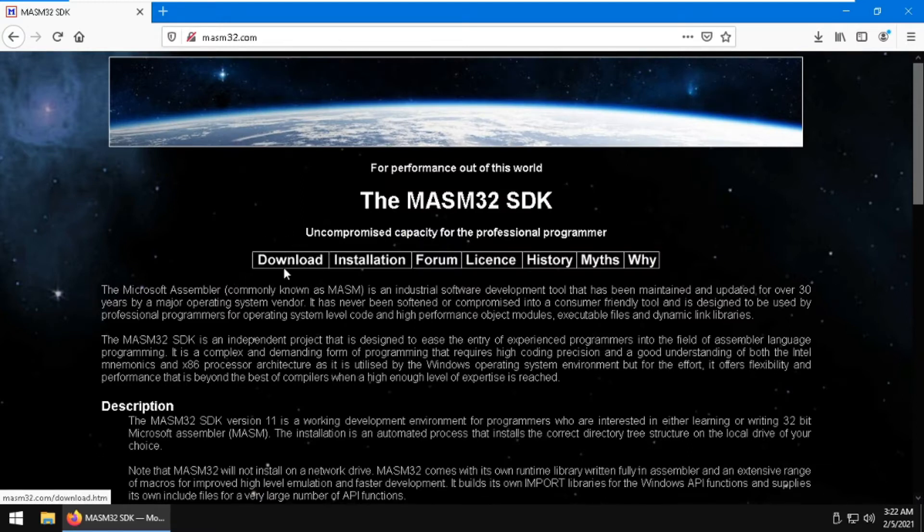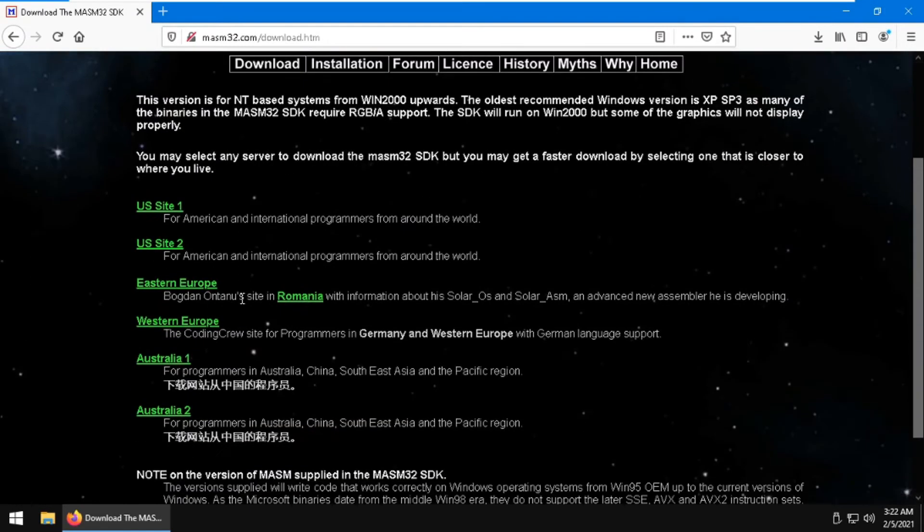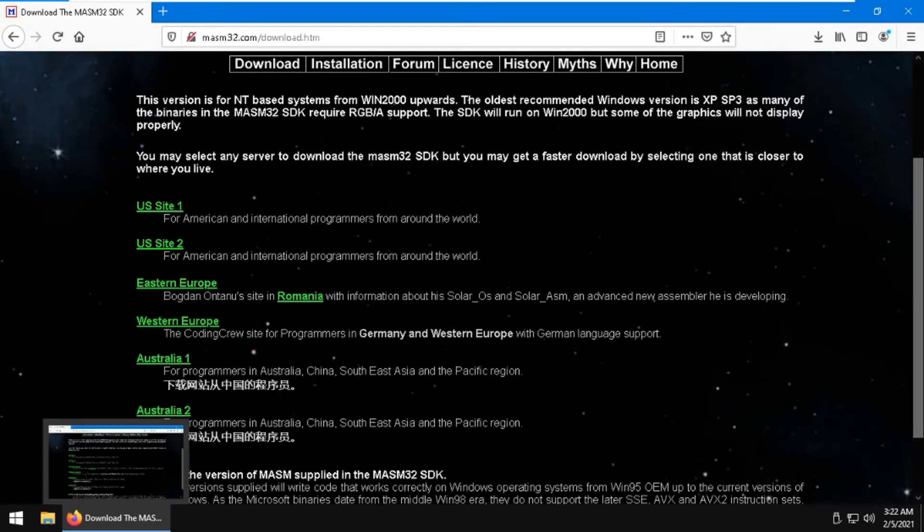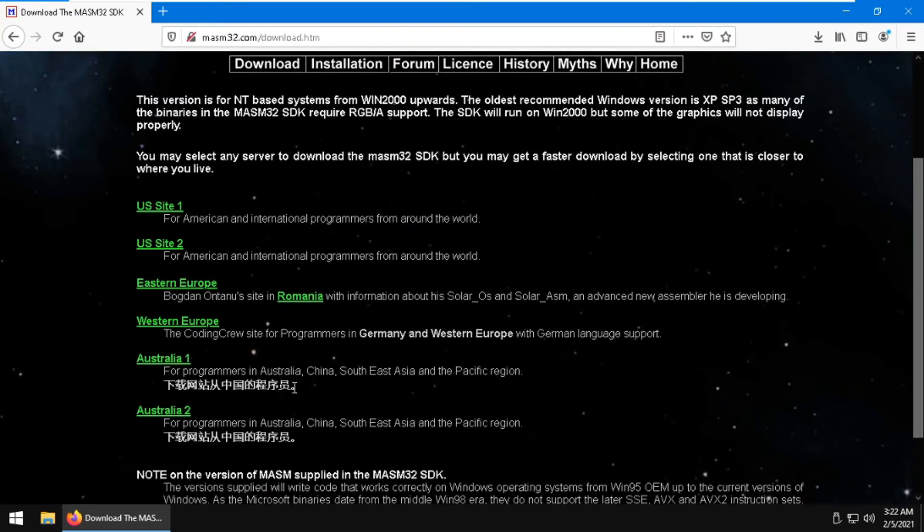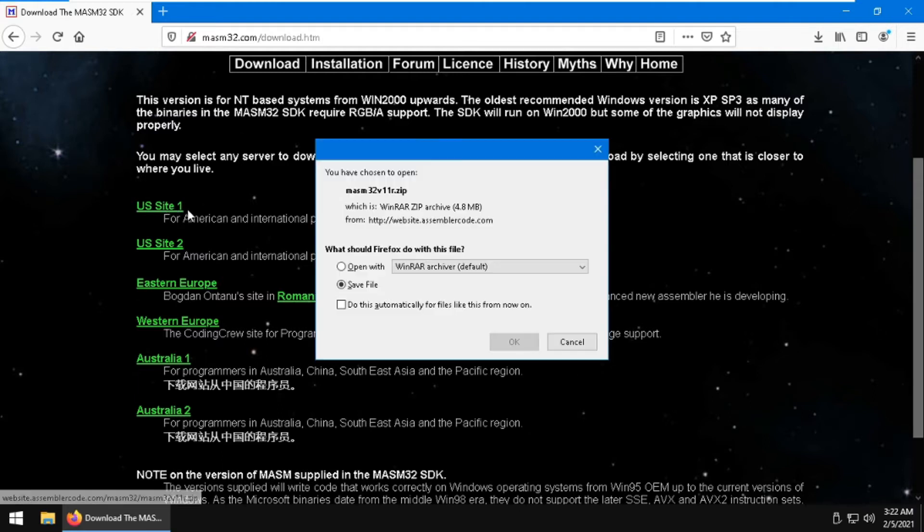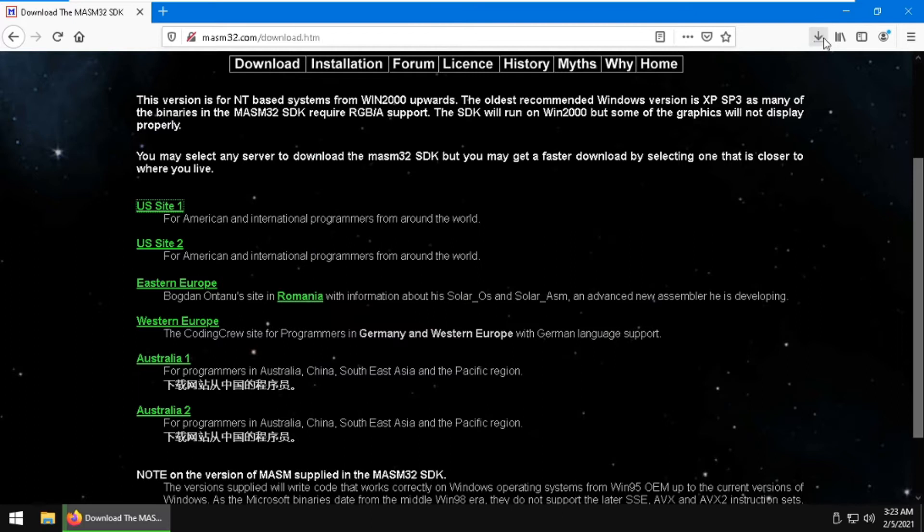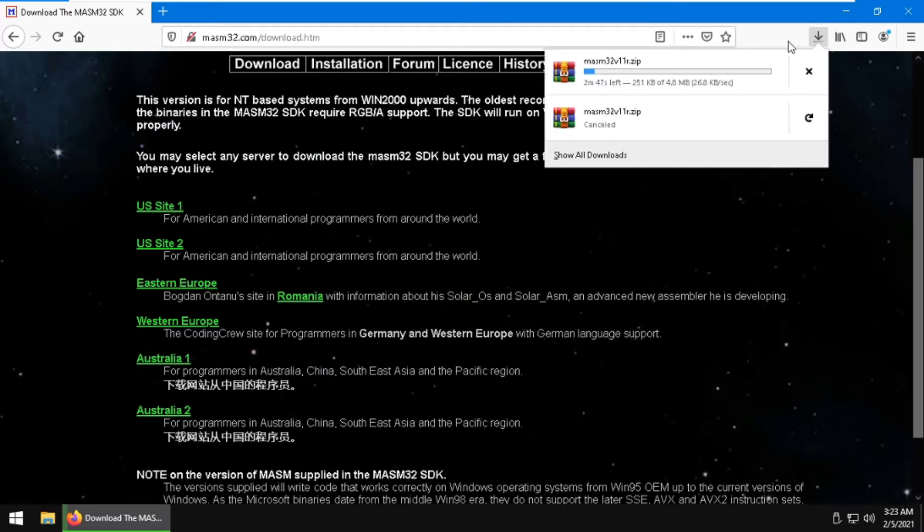You may choose whatever site you want to download Masam32 from. For example, I will be downloading from the US site one. I'll just click save and wait for the installer to download.